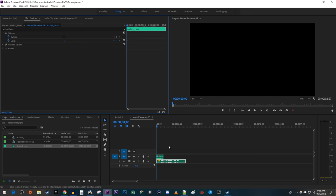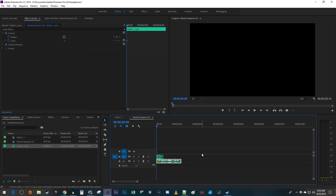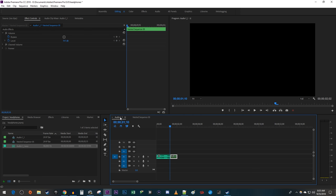Now drag the end of the muted clip to however long you want your reverb for the top clip to ring out for. We're done messing around inside the nested sequence, so let's go back to the original composition.